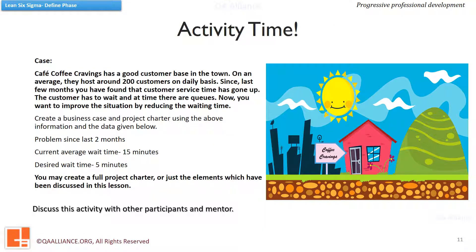It's activity time now. Here is the case: your café, Coffee Cravings, has a good customer base in the town. On an average, they host around 200 customers on a daily basis. Since last few months, you have found that customer service time has gone up. The customer has to wait and at times there are queues. Now you want to improve the situation by reducing the waiting time. Create a business case and project charter using the above information and the data given below: problem since last two months, current average wait time 15 minutes, desired wait time 5 minutes. You may create a full project charter or just the elements which have been discussed in this lesson.